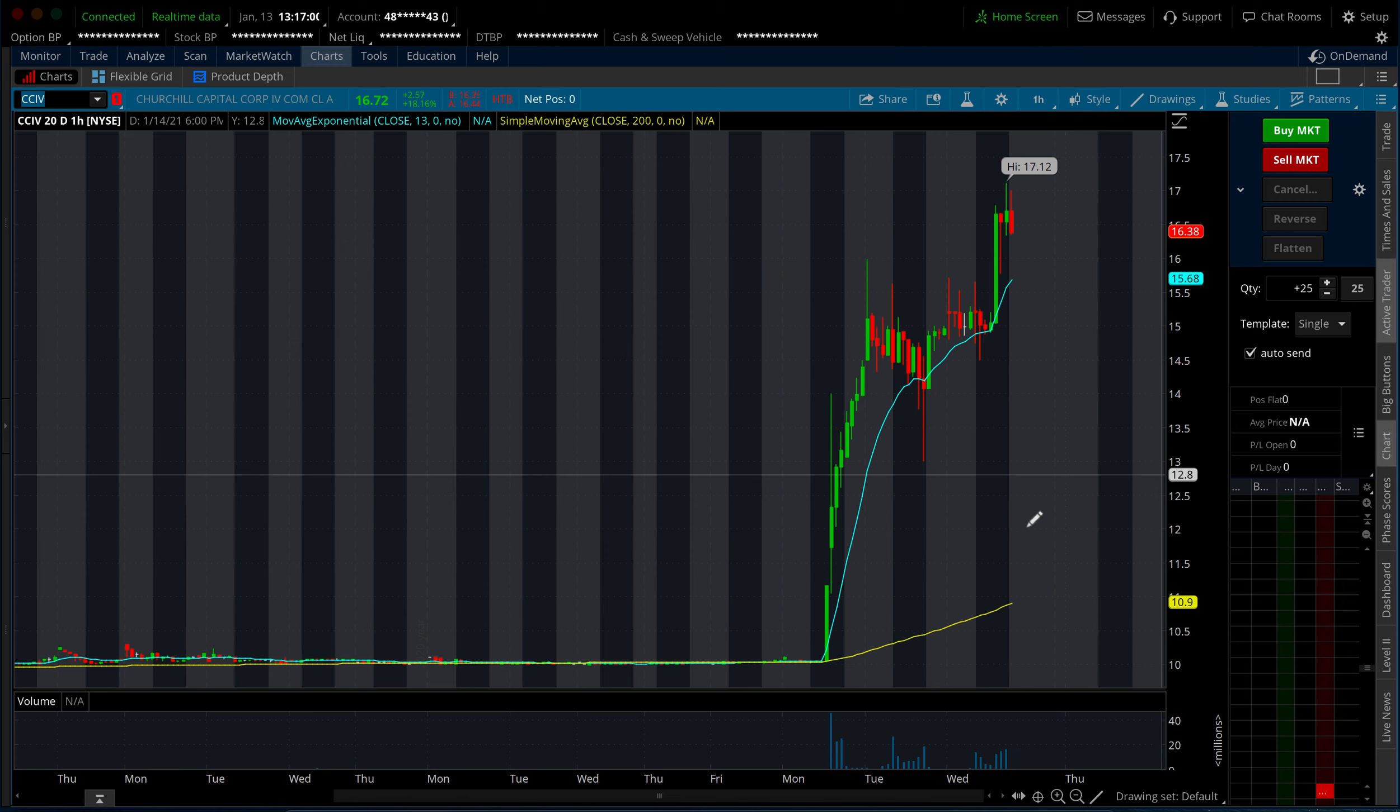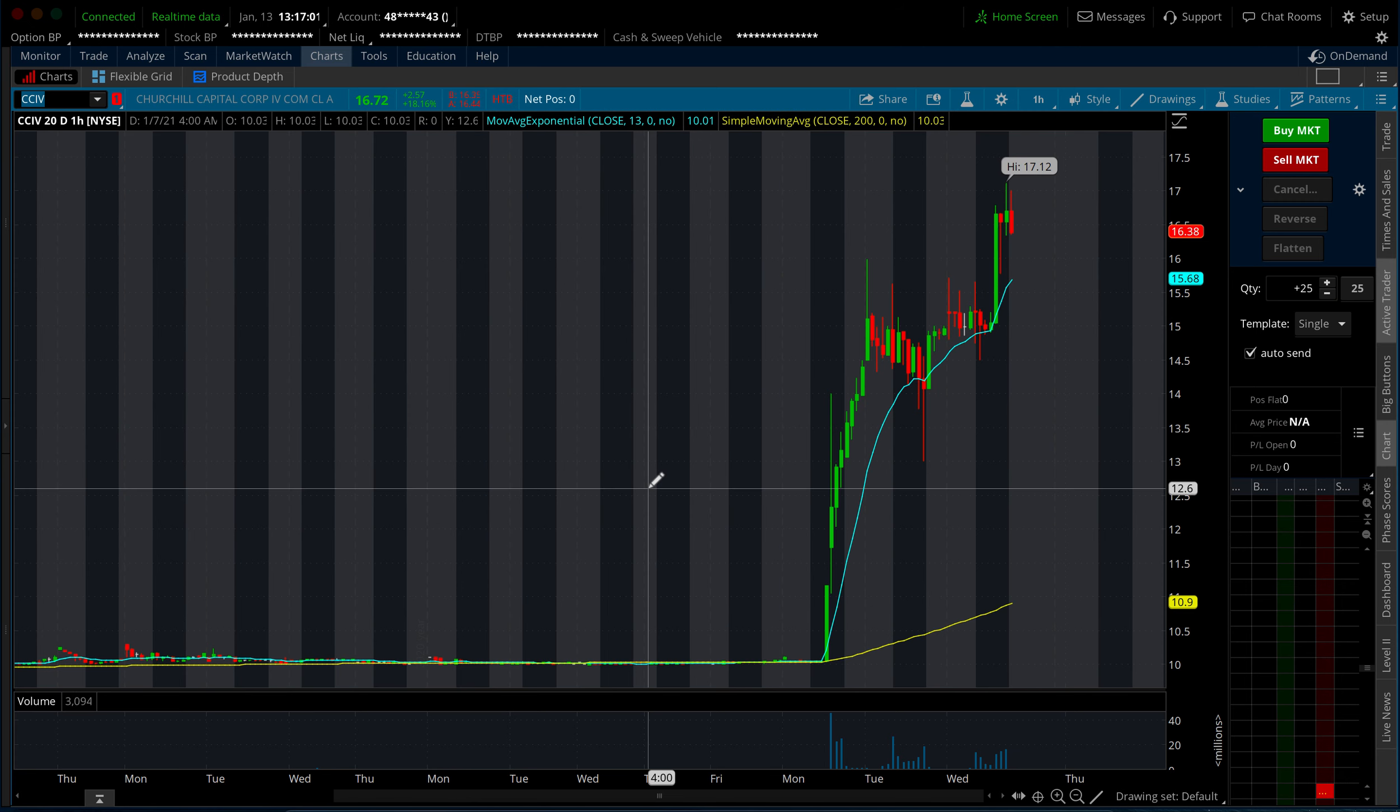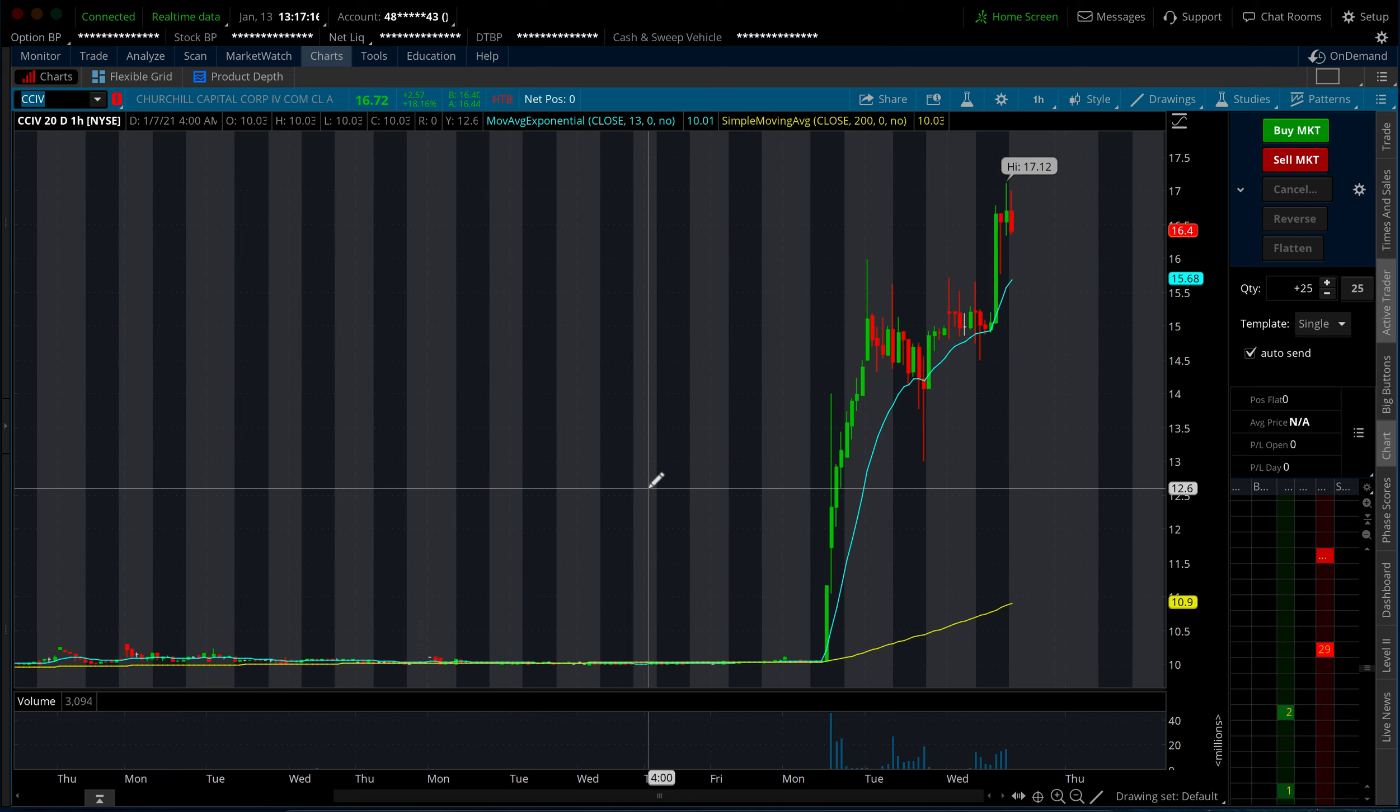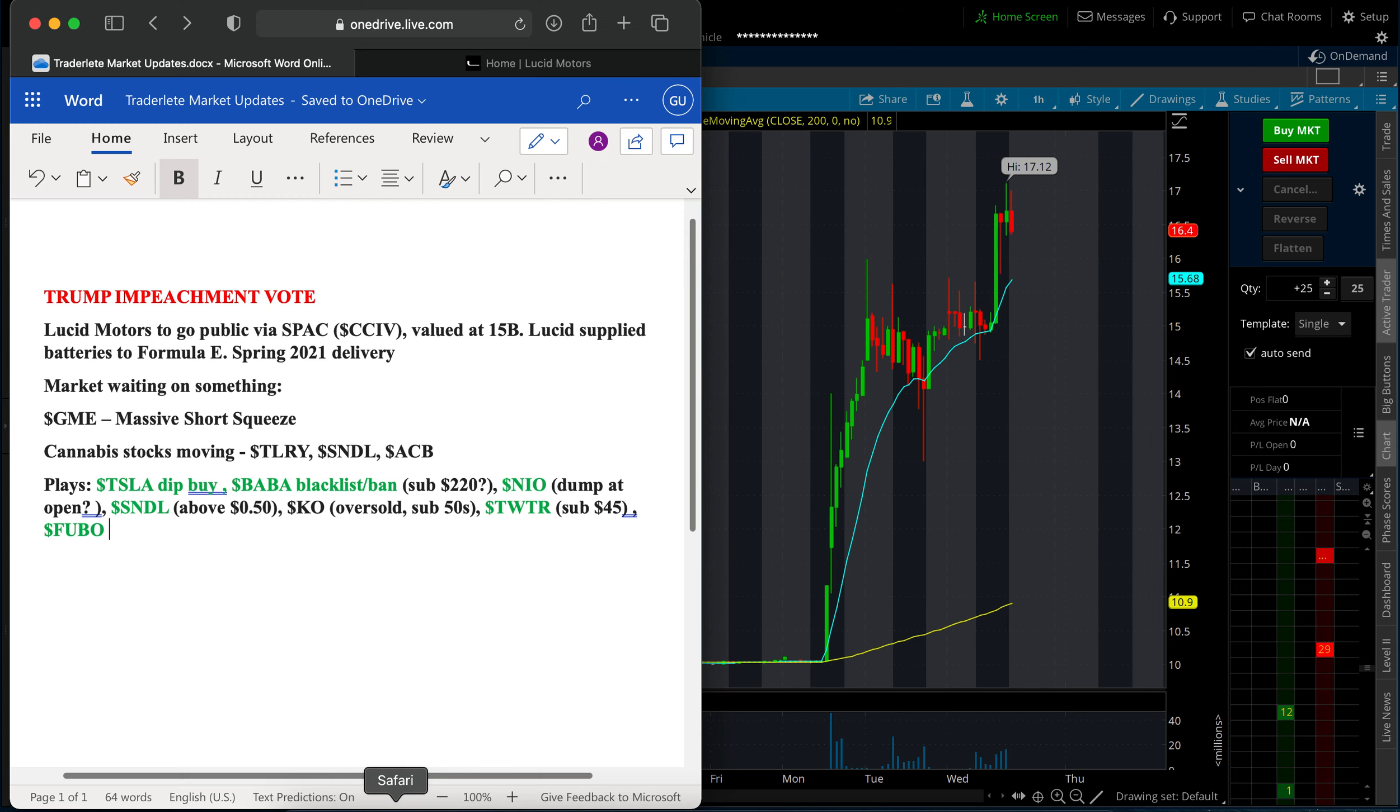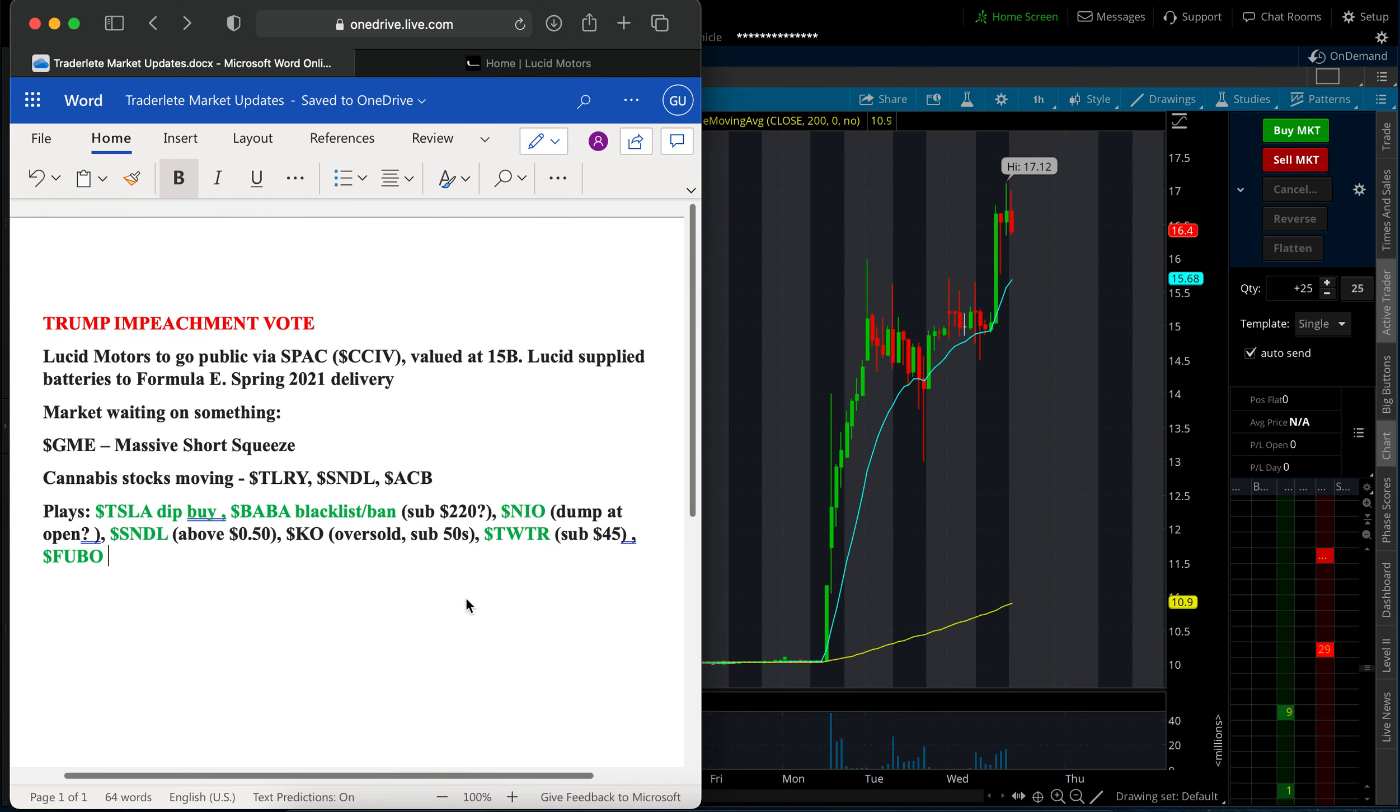CCIV hit highs of $17.12 today, pulling back a little bit after hours. But if this deal does go through, I wouldn't be surprised if this goes to $50. So I do still think this is fairly relatively cheap as we head into this EV euphoria.